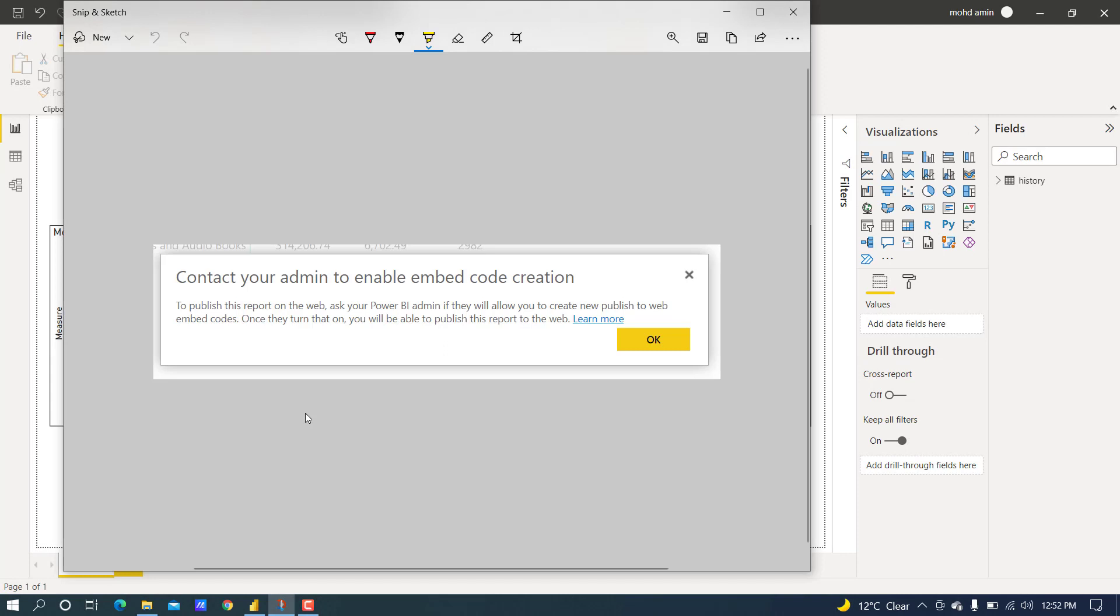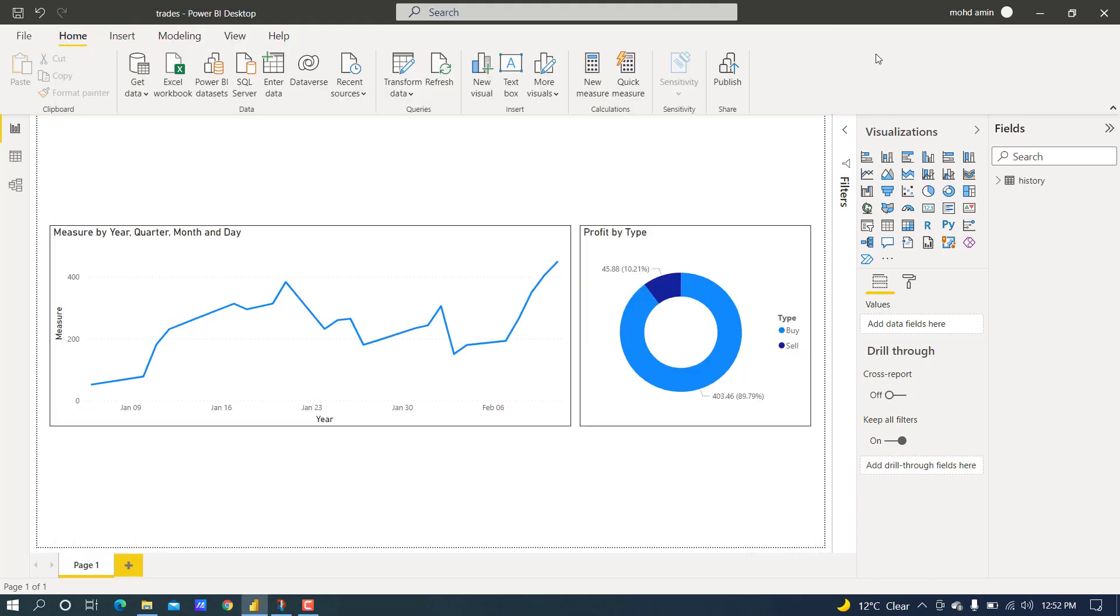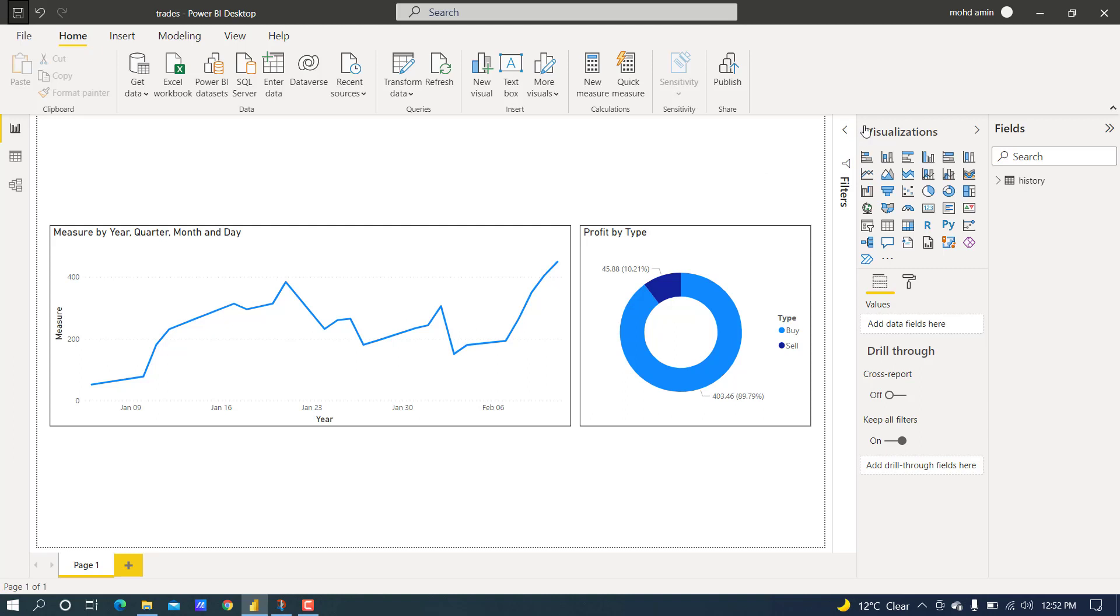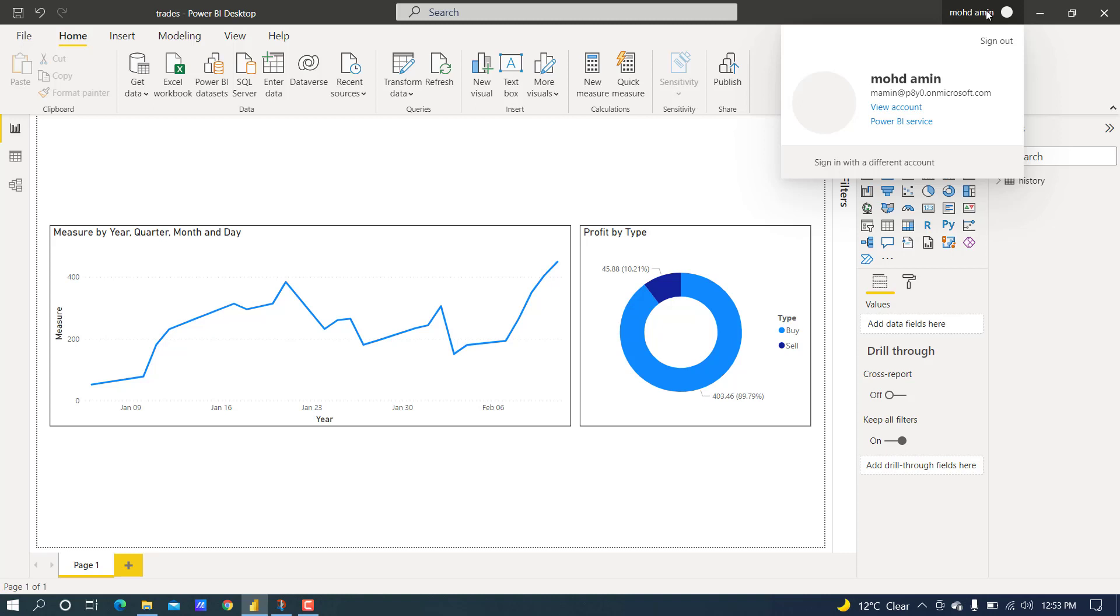First, we have to save the changes and log in to the Power BI account. For sharing with others, we must have a Power BI Pro account. The free account does not have the feature of sharing.